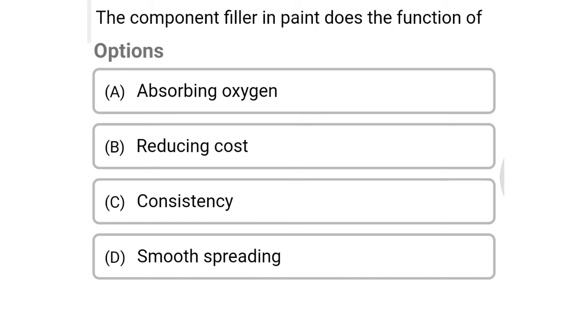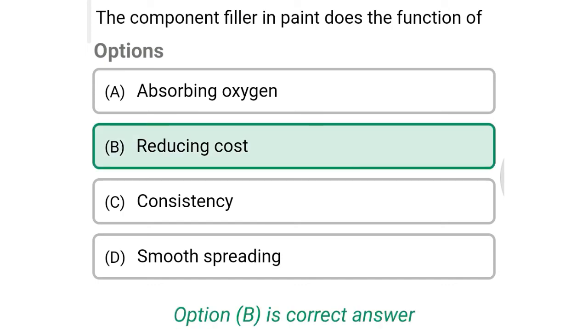Next question: the component filler in paint does not perform which function? Option A: absorbing oxygen, option B: reducing cost, option C: consistency, option D: smooth spreading. The correct answer is option B: reducing cost.